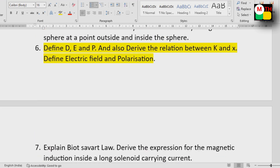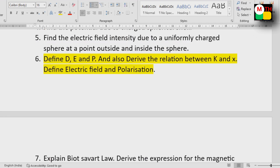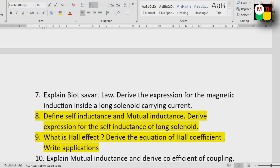Electric field and polarization — this is a definition topic. Next, explain Biot-Savart's law applied to a long solenoid carrying current. This is the Biot-Savart concept.